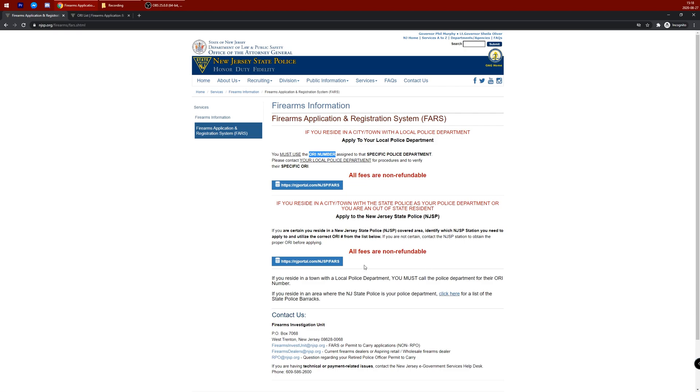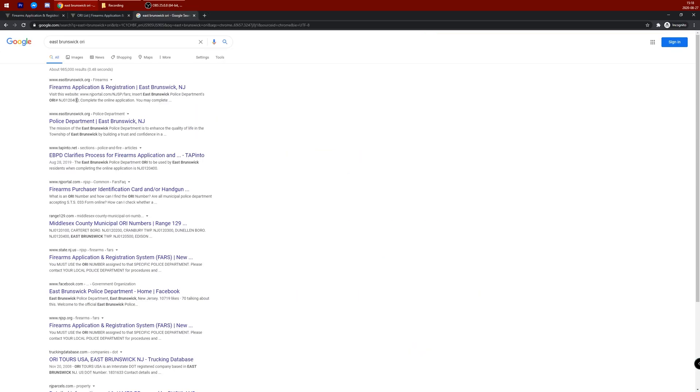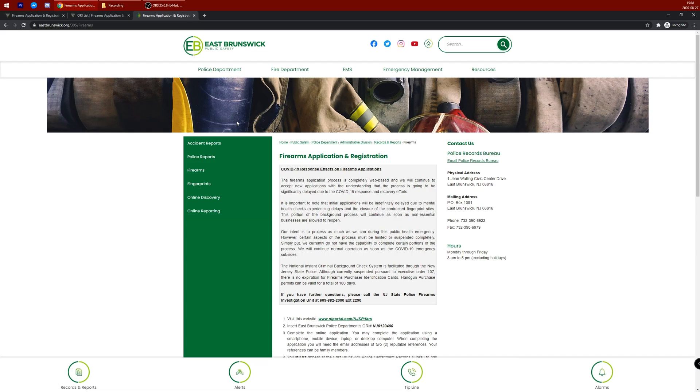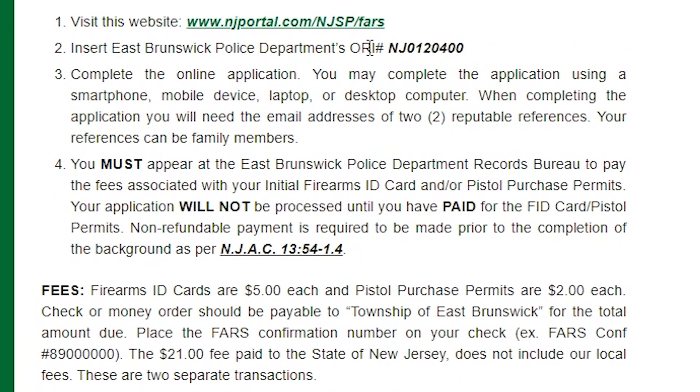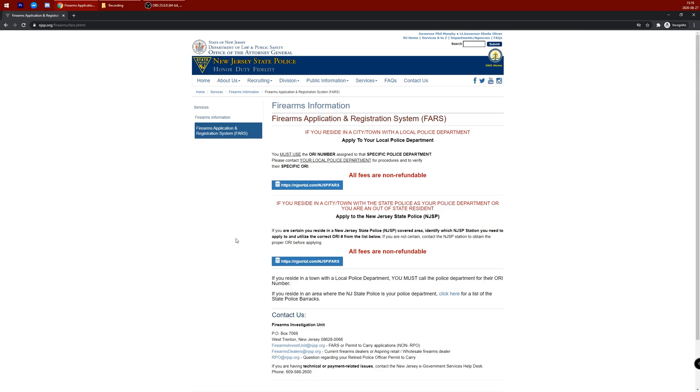To find your local police department ORI number, simply Google your town with ORI. You'll see it right there. If you go into the firearms application registration process, they might offer additional information for the steps to do so. Once you've retrieved your ORI number,